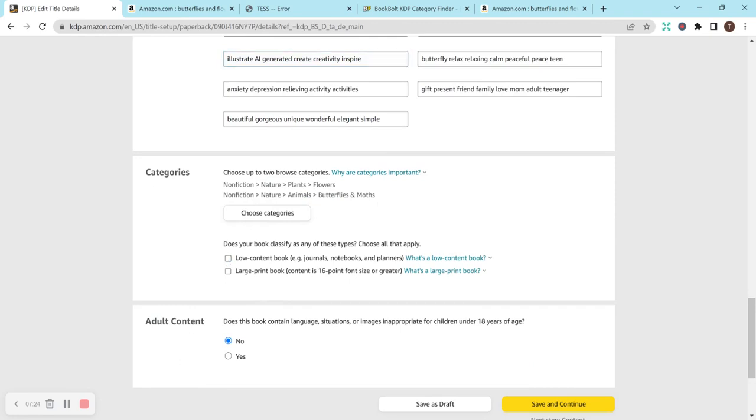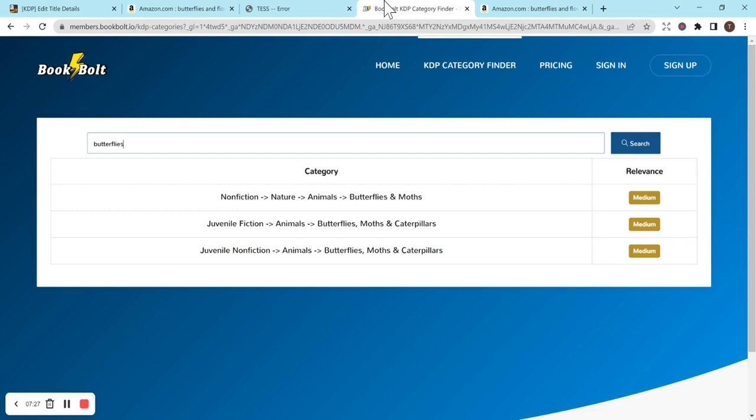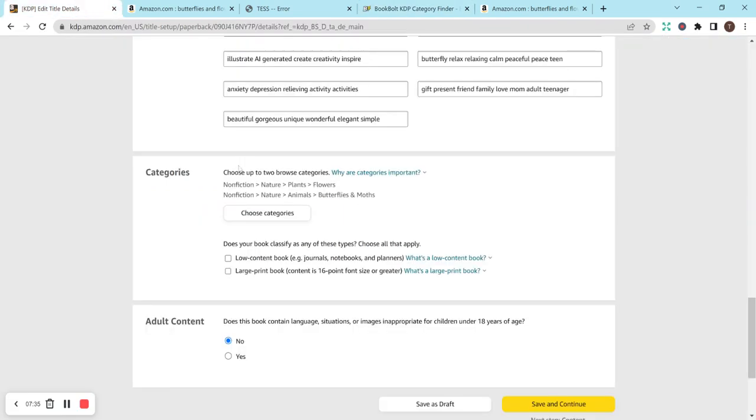So for categories, I use this BookBolt free category finder, and it kind of just tells you where you can find the categories and their relevance and everything like that. So I did butterflies and moss, and I did flowers. So that was pretty simple to me. That definitely relates to my book.